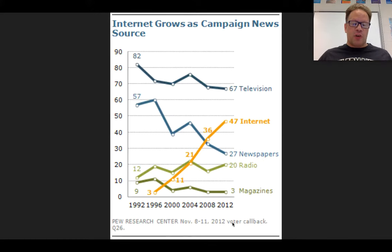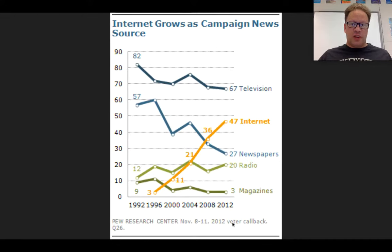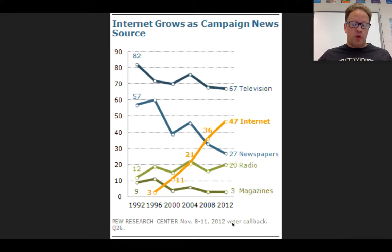While television is the primary source of gaining political information, the internet has continued to grow in importance and actually surpassed newspapers in 2008 to become the number two source. Increasingly, people gain information from social networking sites like Facebook and Twitter, yet you should be aware that this information is often unsourced and can lead to misinformation — for instance, fake news campaigns like those used during the 2016 presidential election, where the Russian government attacked social networking sites with manufactured news stories in an effort to sow discord in our political process.